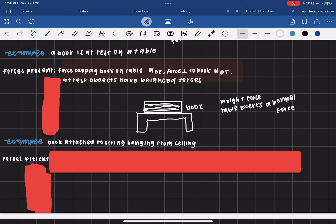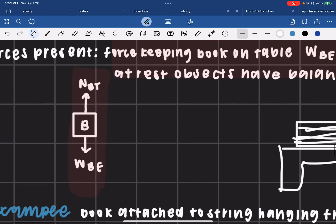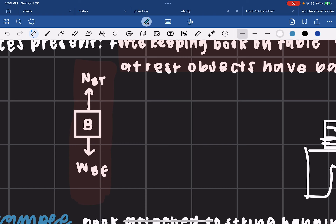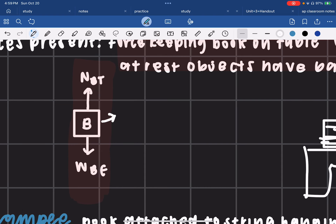The forces present are: WBE, which stands for the weight force from the earth exerted on the book, and the normal force of the table exerting force on the book. In our free body diagram, the book is shown as B. The normal force from the table pushing up is labeled NBT with an upward arrow, and the weight force from gravity pulling the book down is labeled WBE with a downward arrow.